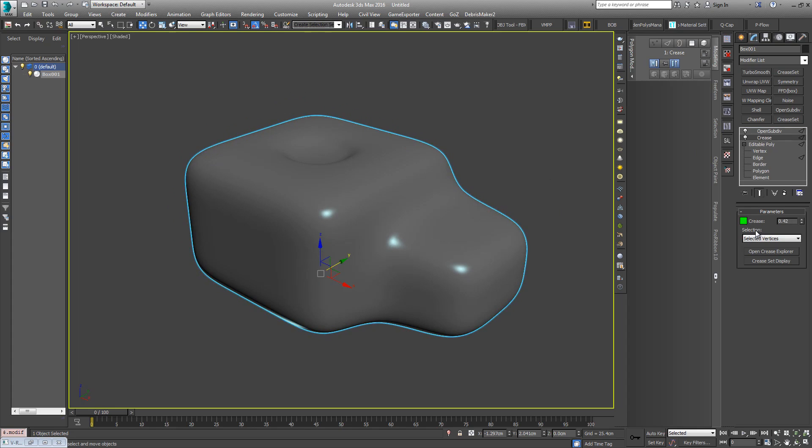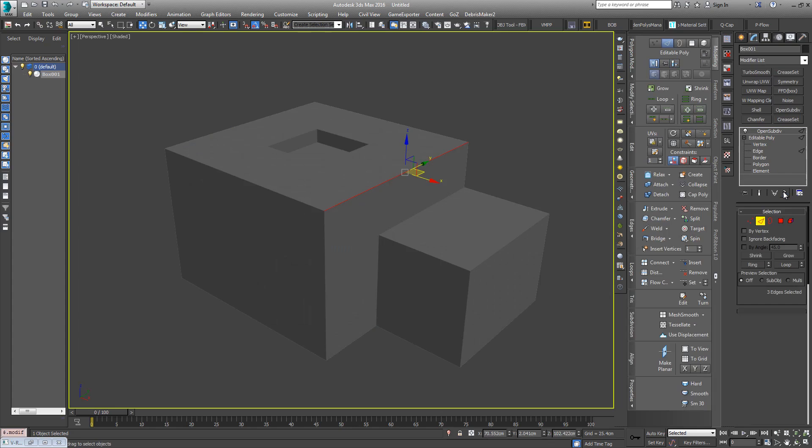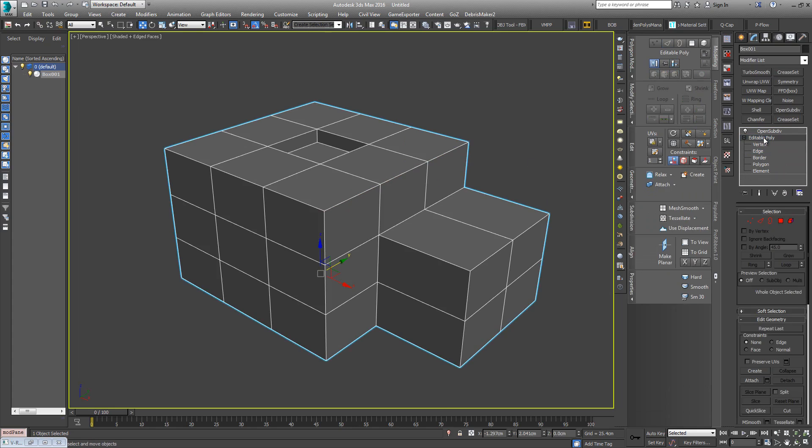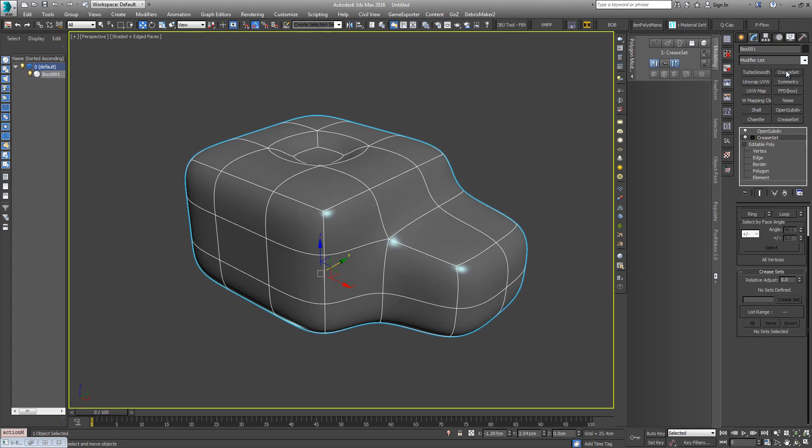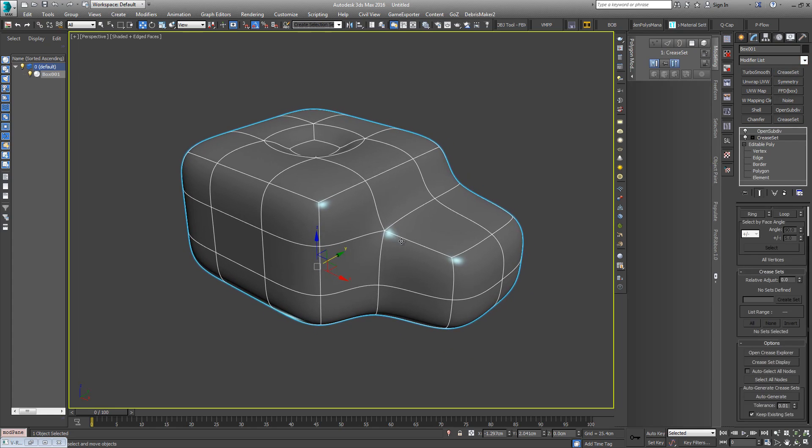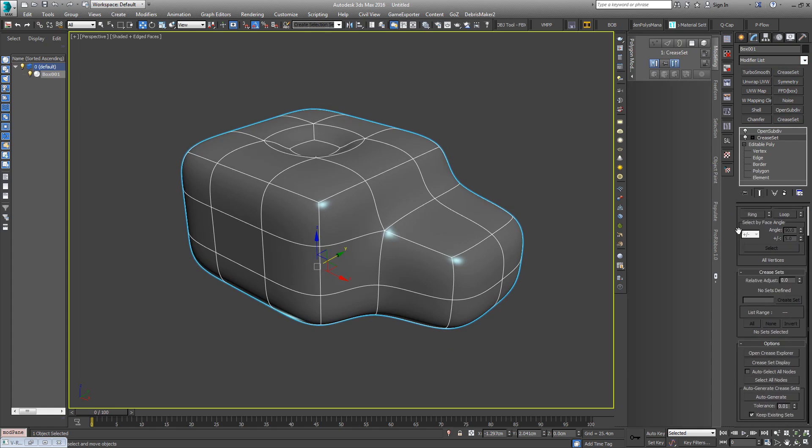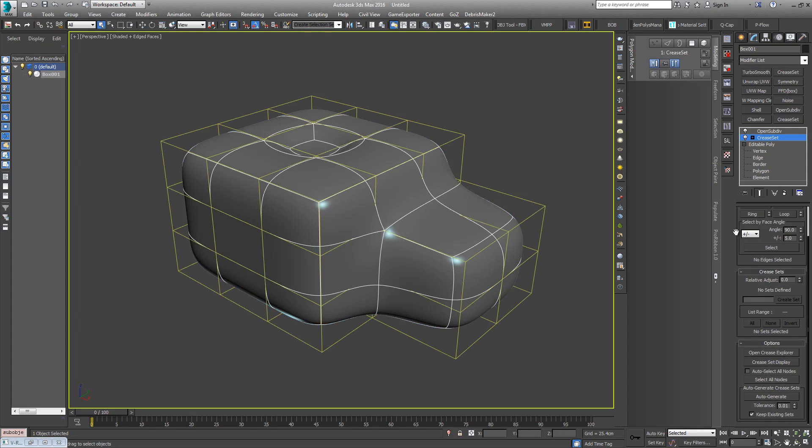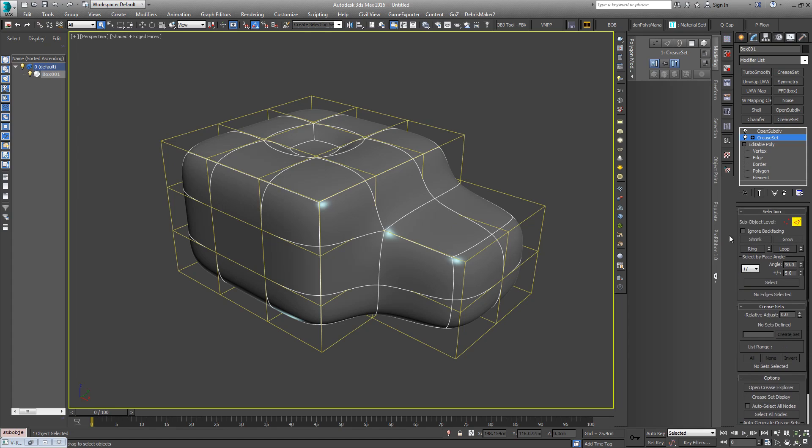I'll just deselect them and show the Crease Set modifier and the extra options that are available. I'll just start Crease Set. You have the same here from stack as the Crease modifier. If we go to edge sub-object level, you will see our low poly cage here. By default all the edges are yellow which means they don't have any crease set applied to them.